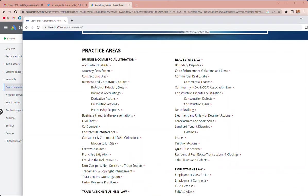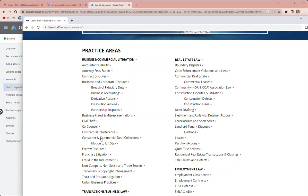Looking at the practice areas, I've pretty much got this stuff all covered. Business fraud, that's probably not a great keyword. Civil theft, I think we're number one for civil theft in organic. Co-counsel, contract interference, that's one that I could put in. And debt collections, I just don't see that's what you want, but if it is then let me know.